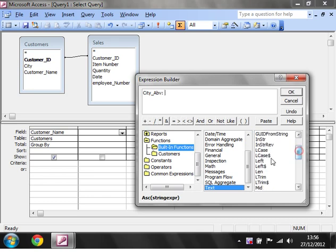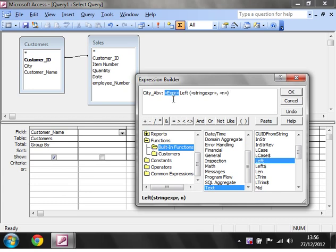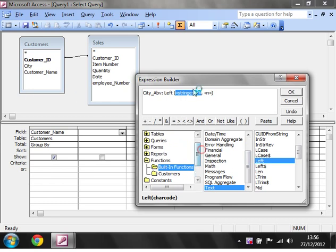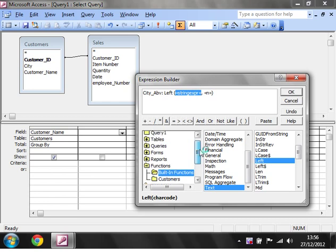The one I'm going to use is left. As you can see, it comes up with the expression bit at the front. Delete that because we've already put our expression name there. Then we need a string expression on the left-hand side, and that's going to be the field that we want to cut off from the left.